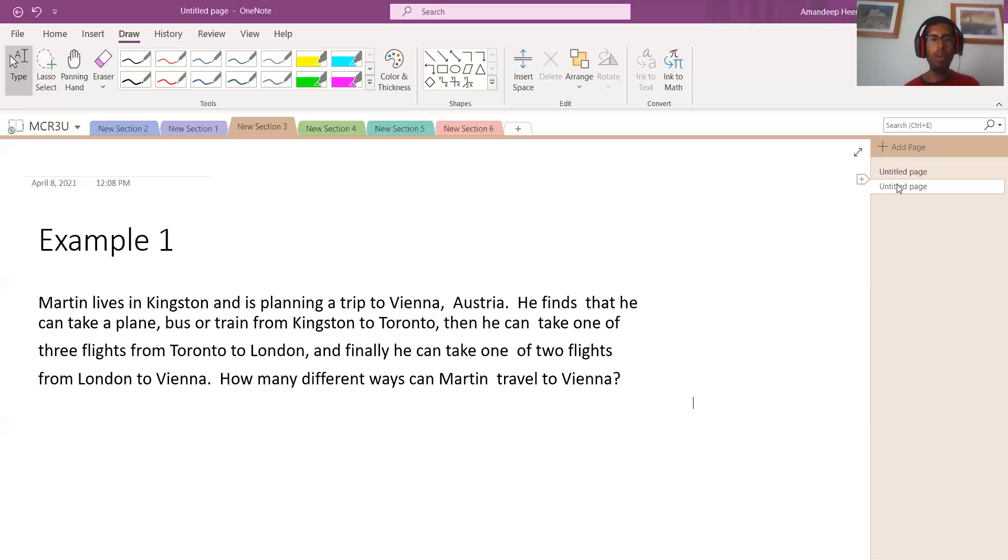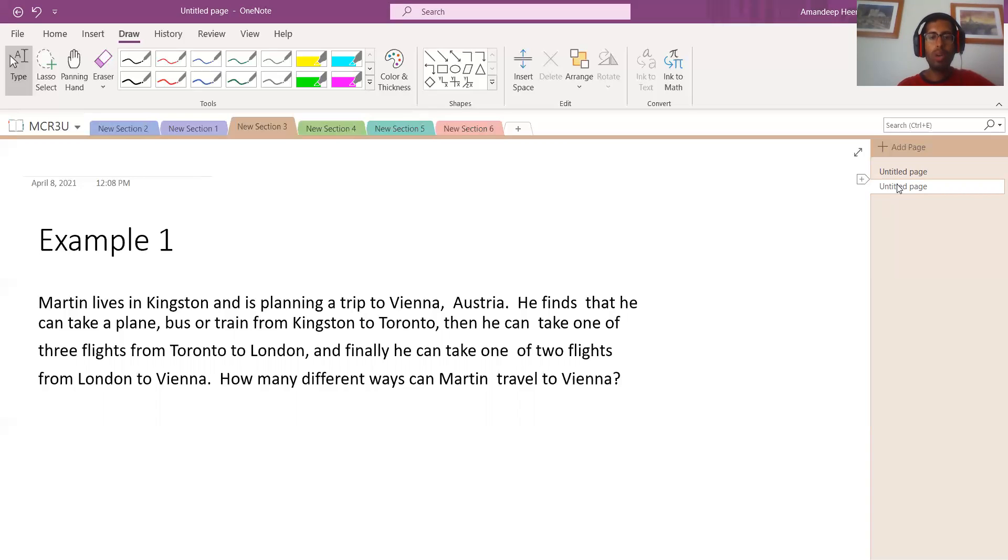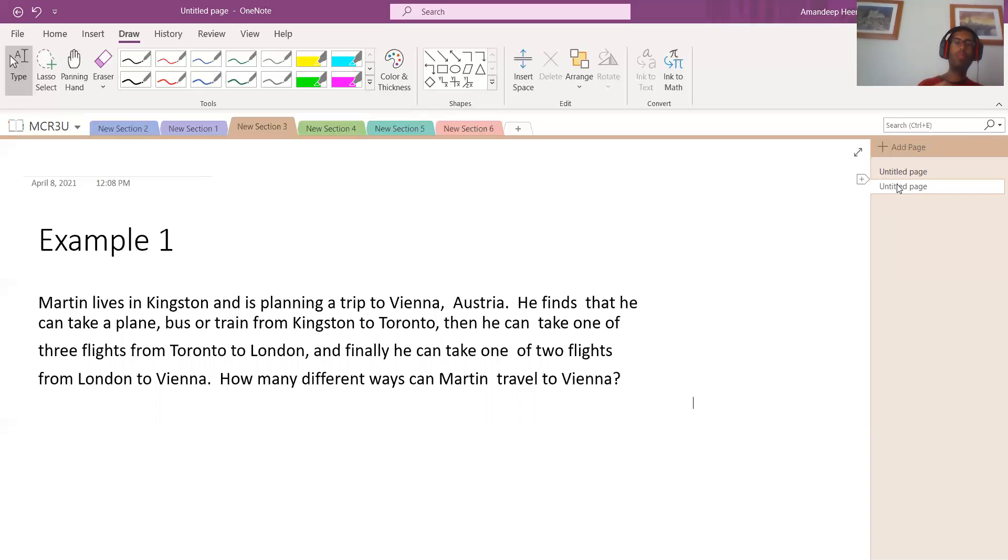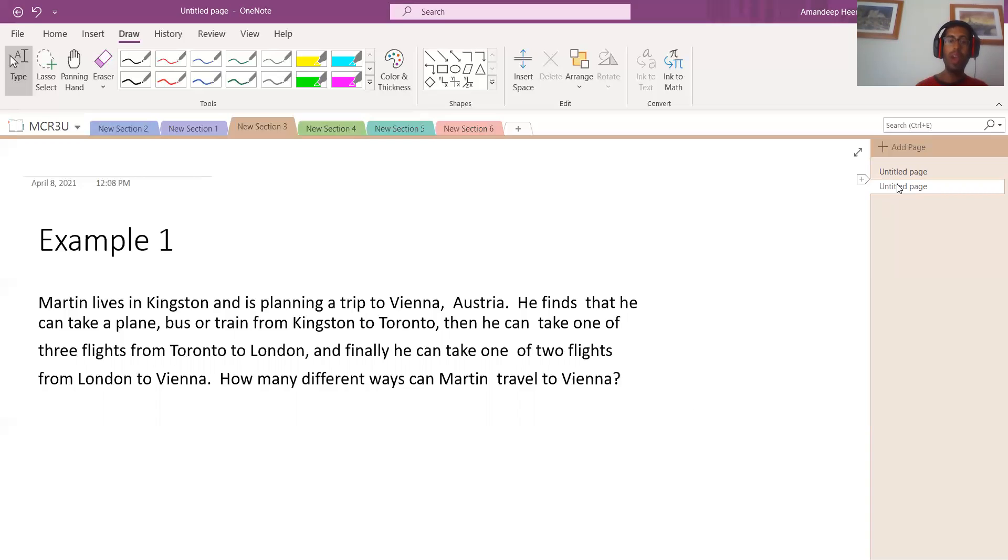Example one, let me read it for you. Martin lives in Kingston and is planning a trip to Vienna, Austria. He finds that he can take a plane, bus, or train from Kingston to Toronto. Then he could take one of the three flights from Toronto to London. And finally, he can take one of two flights from London to Vienna. How many different ways can Martin travel to Vienna?